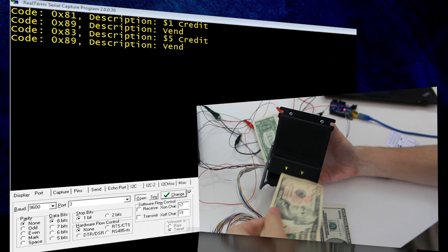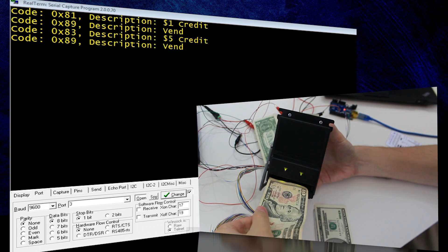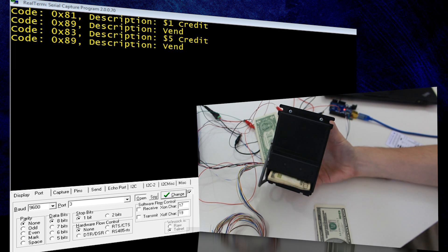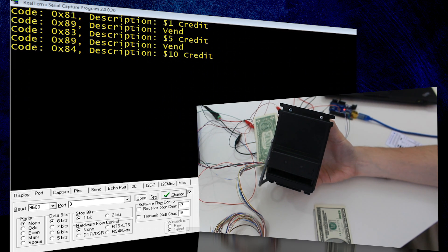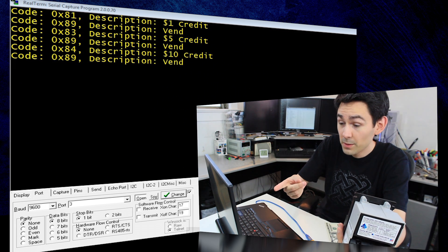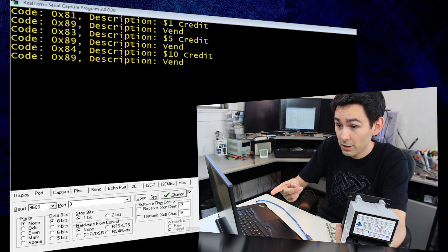And now we're going to try a 10. And you can see these messages up on the screen here.